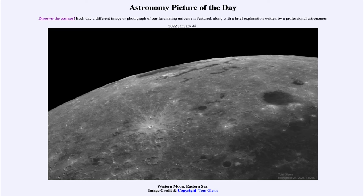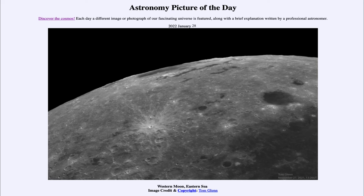Now it is called the Eastern Sea, even though as we look at it here it would be on the western limb of the moon, because of the way features on the moon were named back before 1961. At that point it changed and east and west changed, but this is still called the Eastern Sea based on that earlier convention. So now the east part of the moon would be on the right hand side and the west part of the moon would be on the left, but we still have the eastern sea now on the left side of the moon.